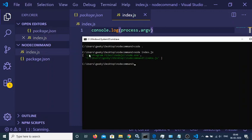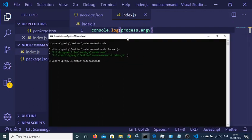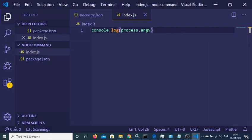The first default argument is the node location — where Node.js is installed on your computer. The second is the location of the file, so this is index.js where the file is located. This is the array of arguments. Now in order to access the third argument, I can just write index 2 here.